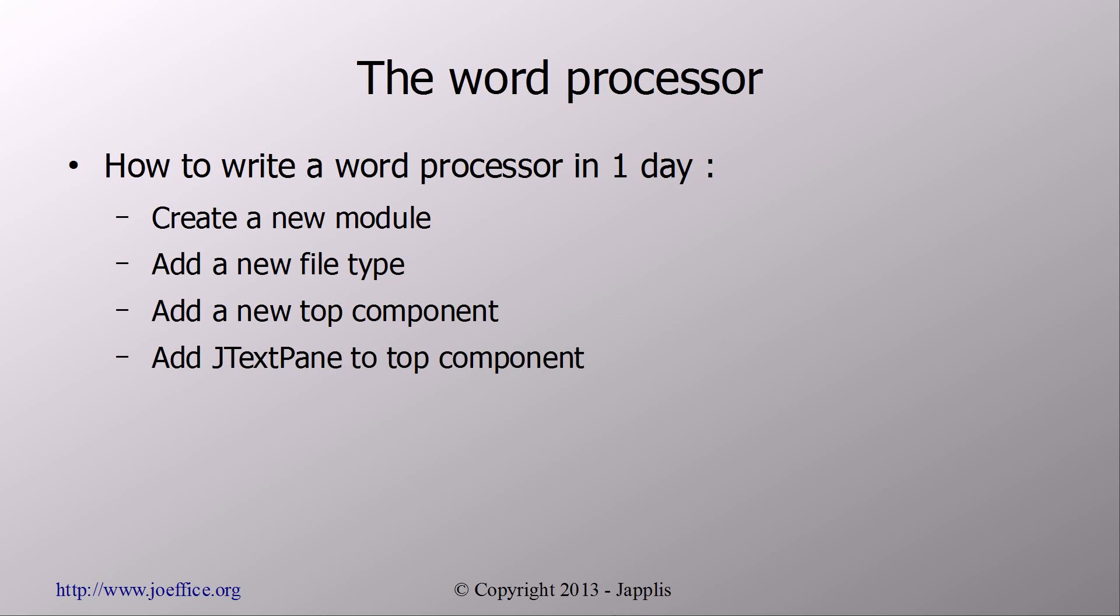So we're first going to create a new module, then we're going to add a new file type to it, we're going to add a new top component from the NetBeans platform, and then we're going to add JTextPane, which is the basic word processor, to the top component.